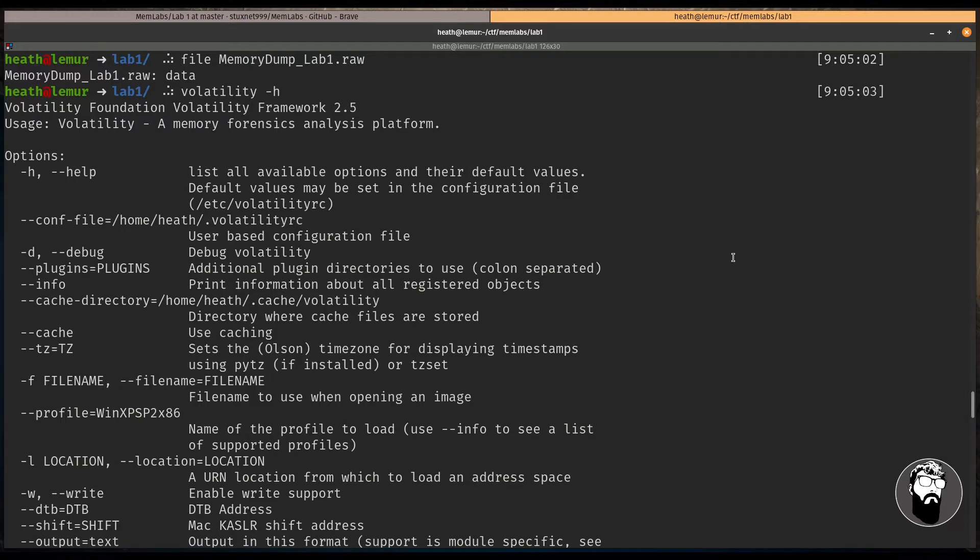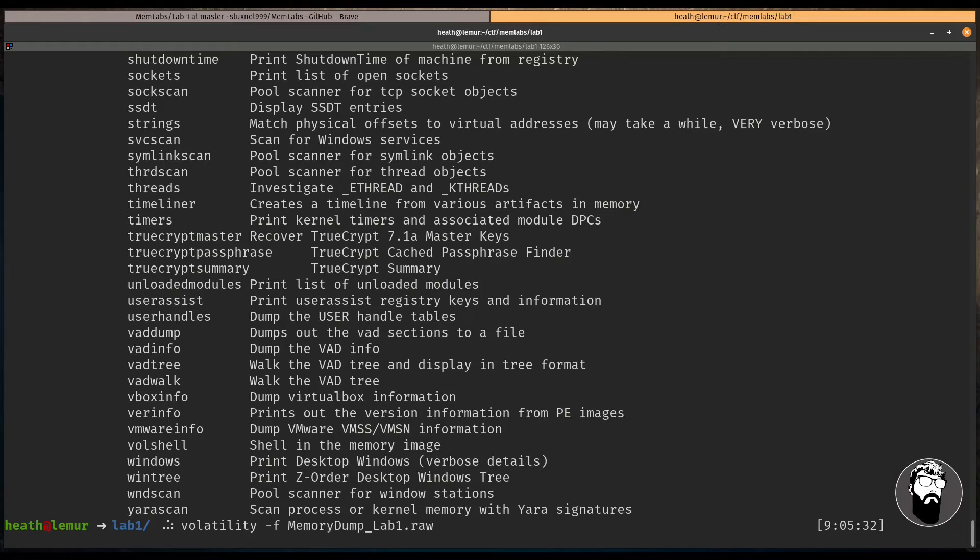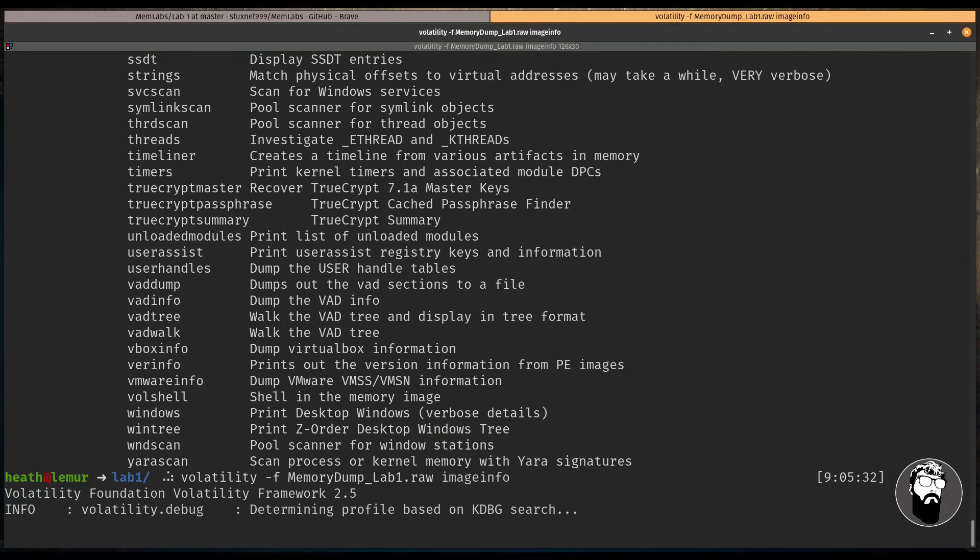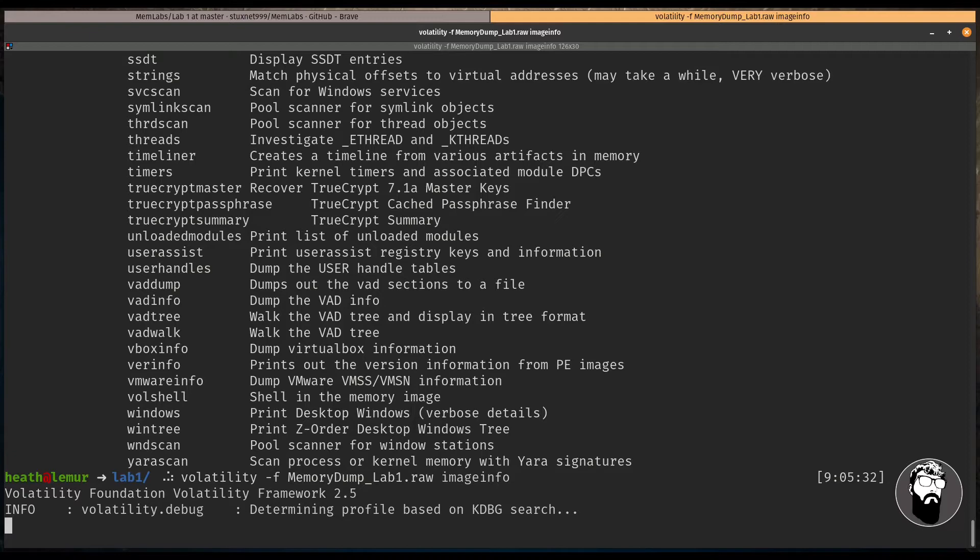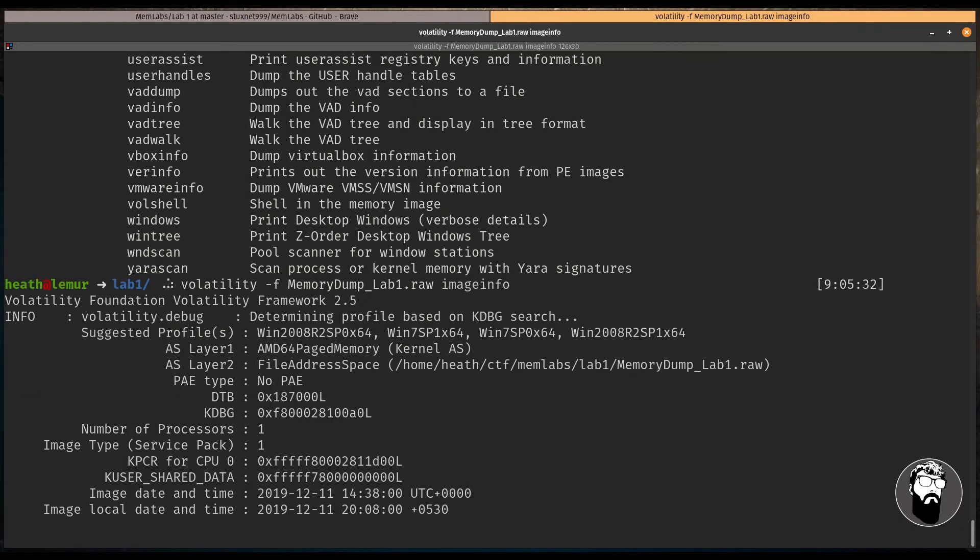And Volatility 3 does not necessarily work with all these memory dumps for these CTFs, as there are some plugins that are needed to get a little bit more information. Now, before we can actually get started on analyzing this, we need to get an idea of what the image profile is for this memory dump. So we'll give it the file of memory dump underscore lab1.raw, and we're going to use the plugin imageinfo. And what this will do, this only applies to Volatility 2.